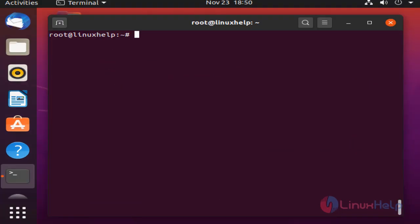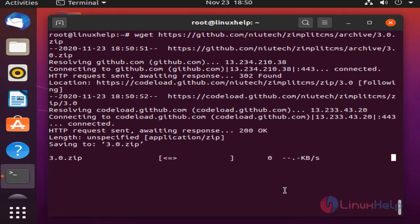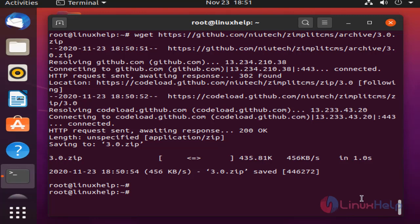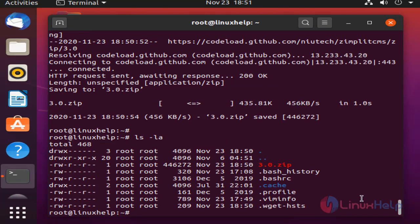Next I am going to download the Zimplit CMS package by using the wget command. The package is downloading. Once completed, check the downloaded package. Now this is my Zimplit package.